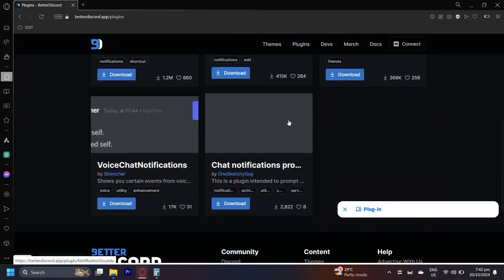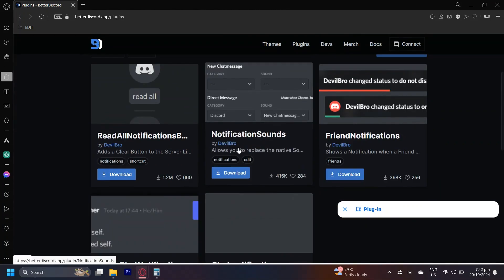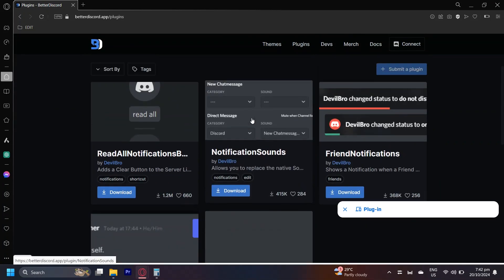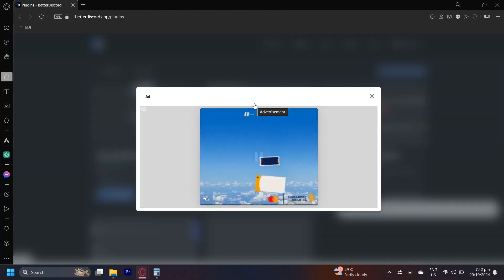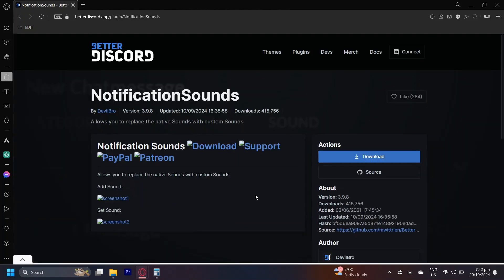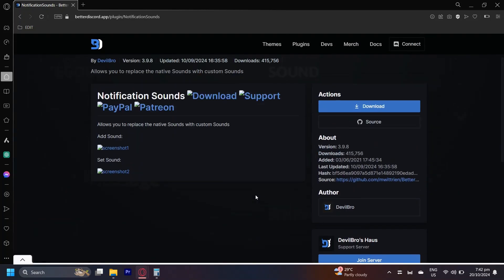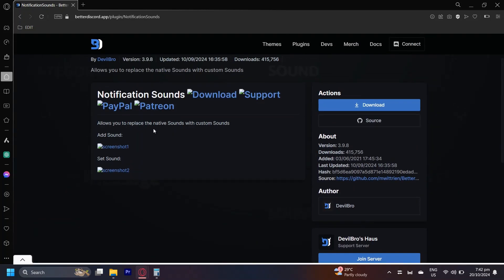Now what you're going to want to do is tap on this one. Notification sounds by devil bro. Let's go ahead and tap on this real quick. And you could even read about it here. Allows you to replace the native sounds with custom sounds.